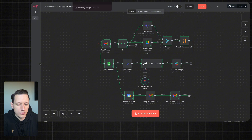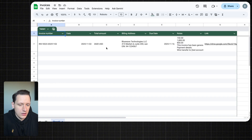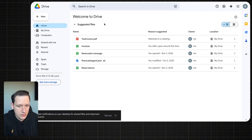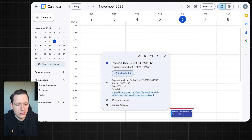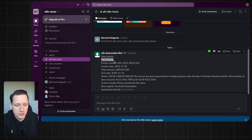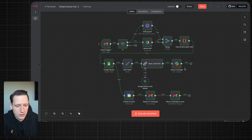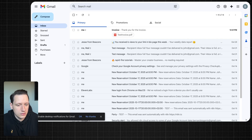The automation worked perfectly and now we have our invoice in Google Sheets. We have the invoice in Google Drive. We have a new event in Google Calendar. We have a message on Slack, and our AI automation also sent a reply message. Here's the reply message.